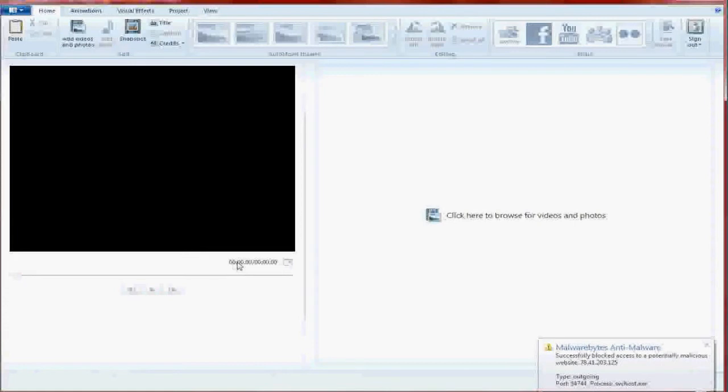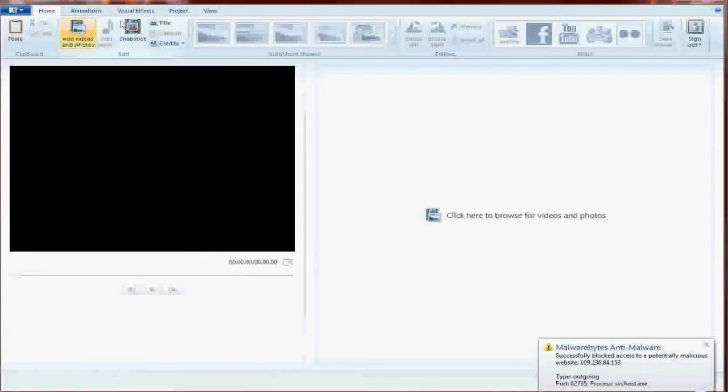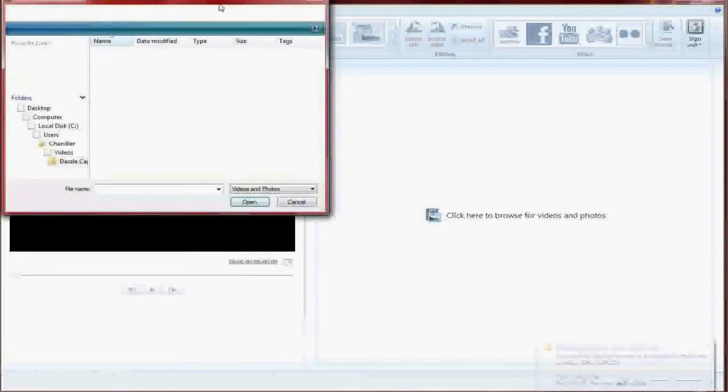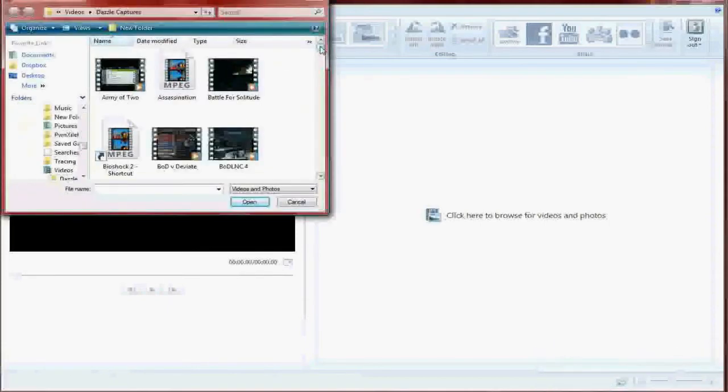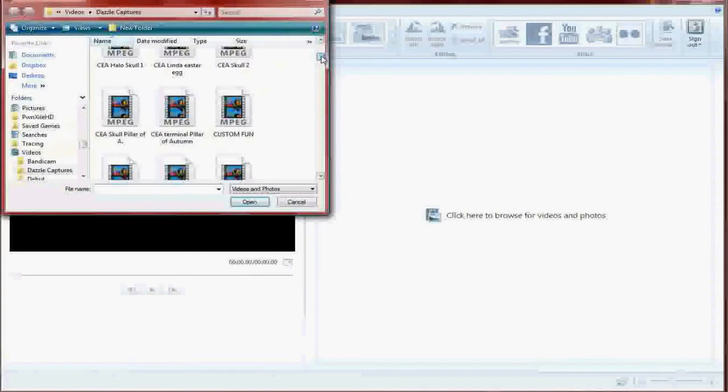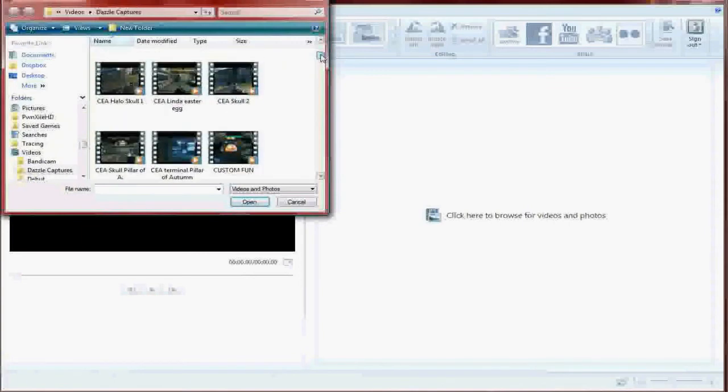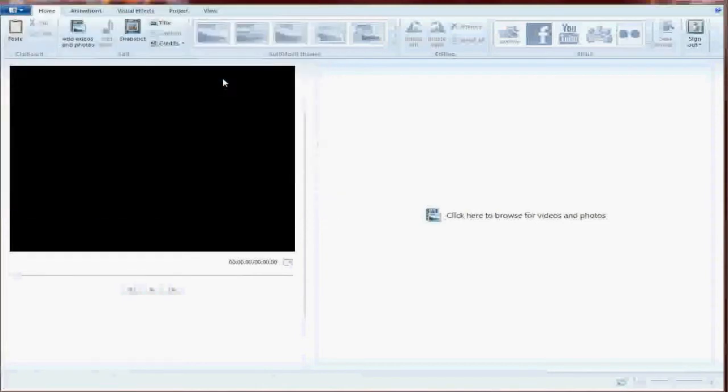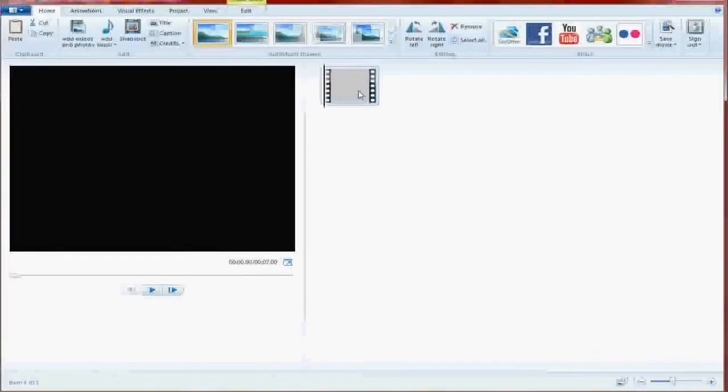Here is the time in the video. Here, we're actually going to add. We're going to go add videos and photos right here in the add section of the home tab. We're going to add, what are we going to add?